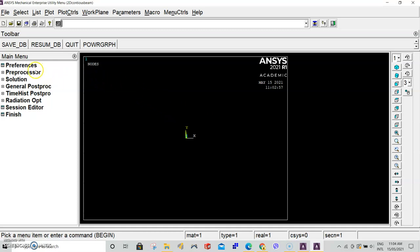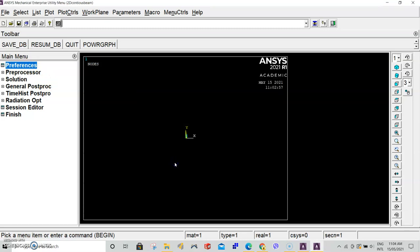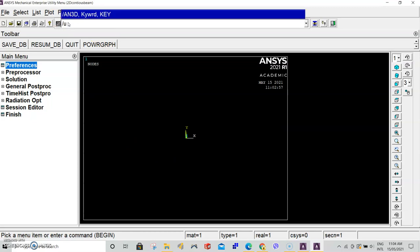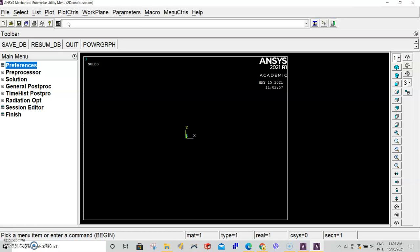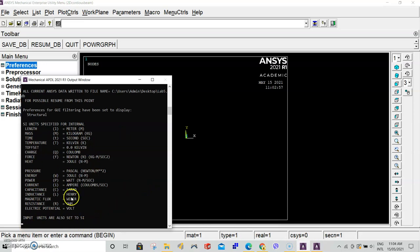Step 1 is to set up all your preferences. We'll go to preferences, select structural, click OK. In our command prompt we will set the units, so slash units comma SI. To see whether you've set the units to SI, you can select the output window and input units are also set to SI.